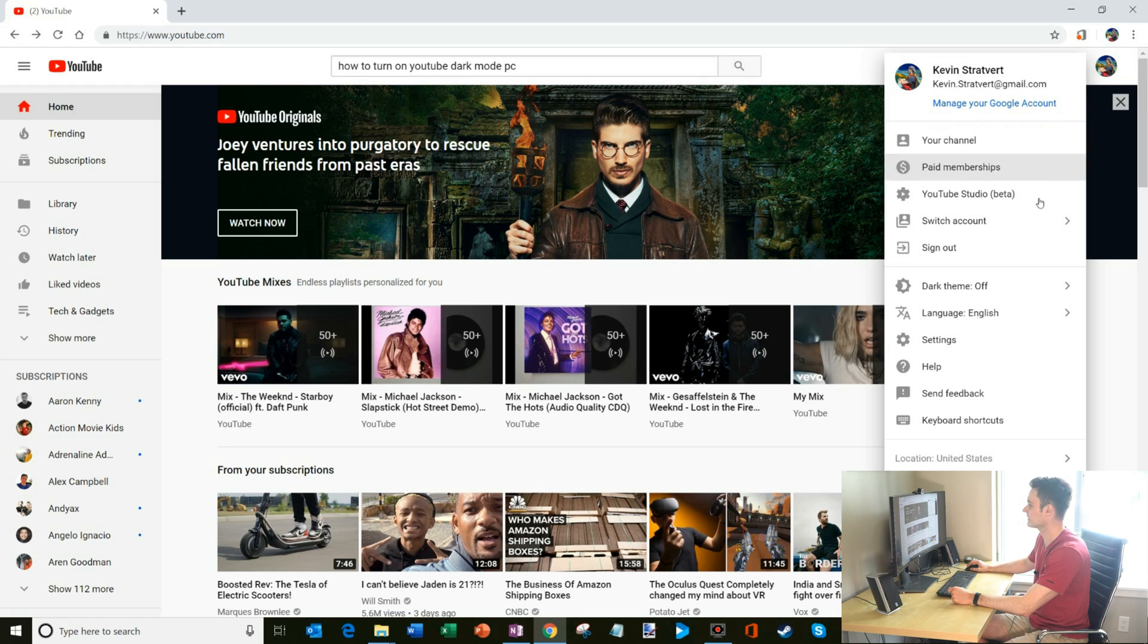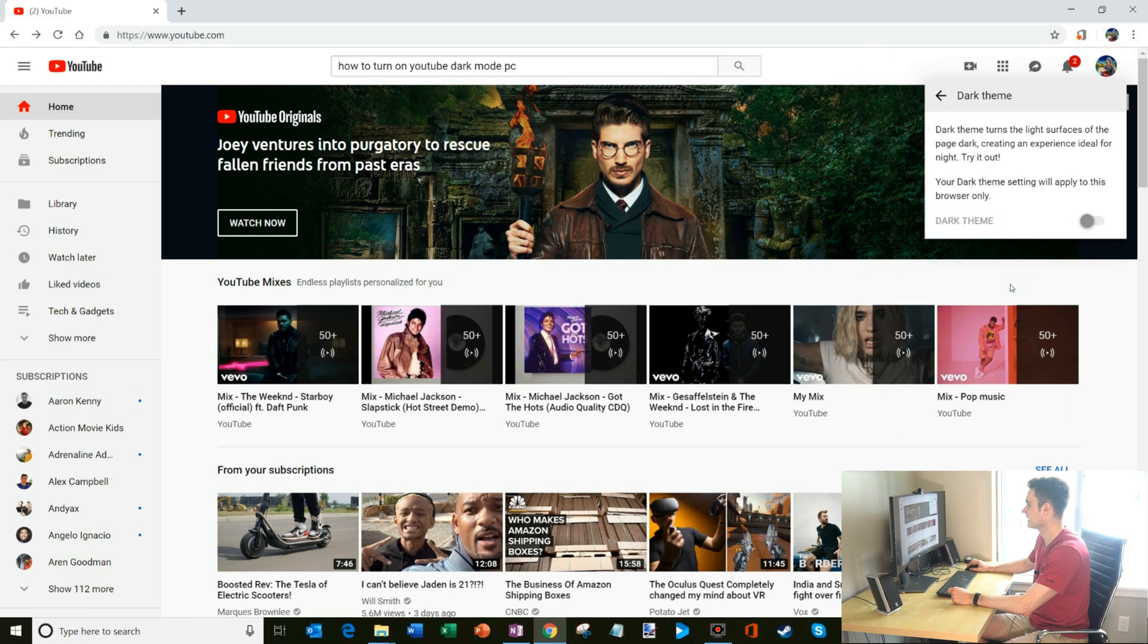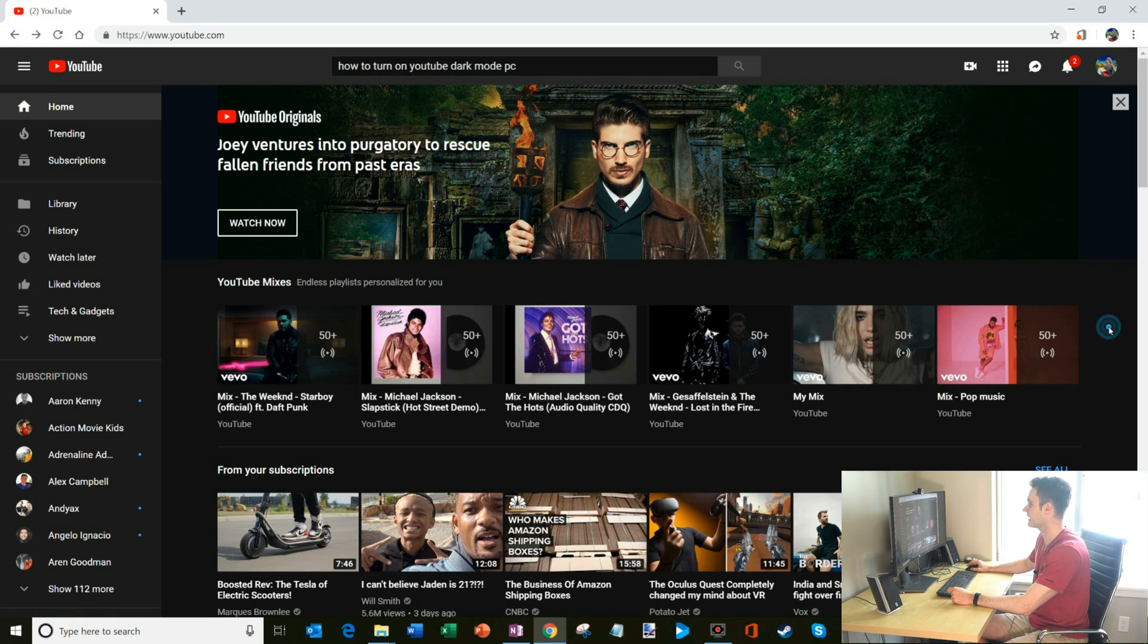but one of the settings we're looking for is called dark theme. Right now it is off, and I'm going to click on that. It says dark theme turns the light surfaces of the page dark. So we're going to go ahead and turn that on, and there we go.